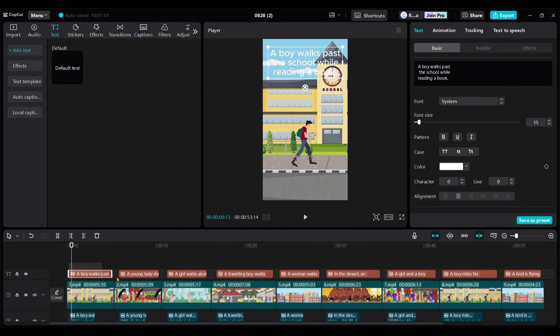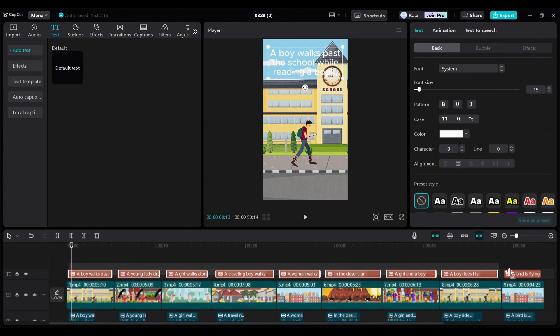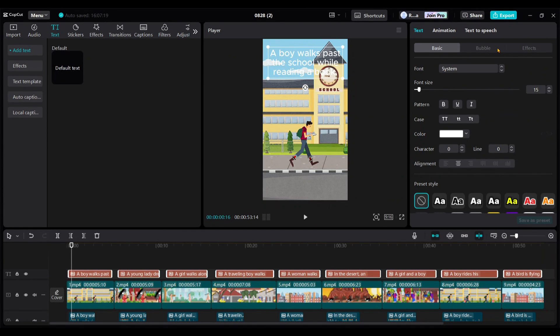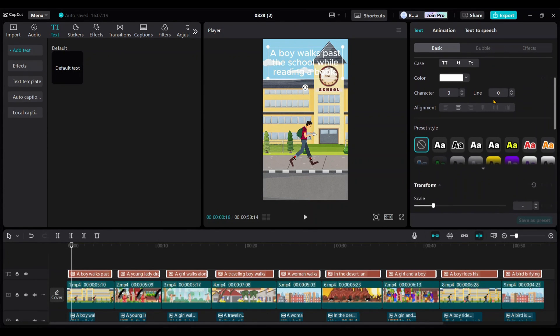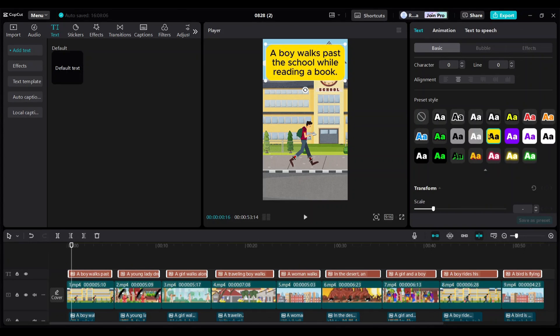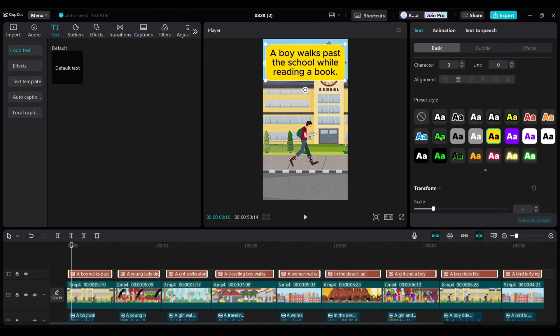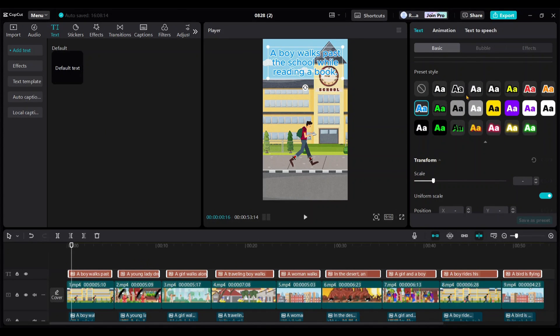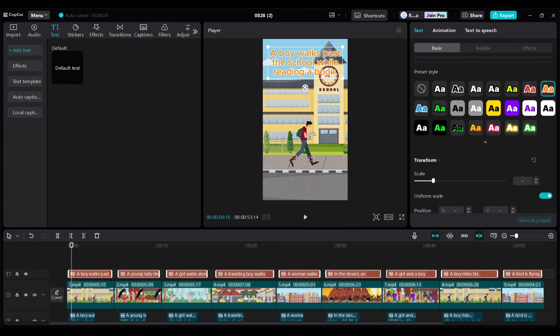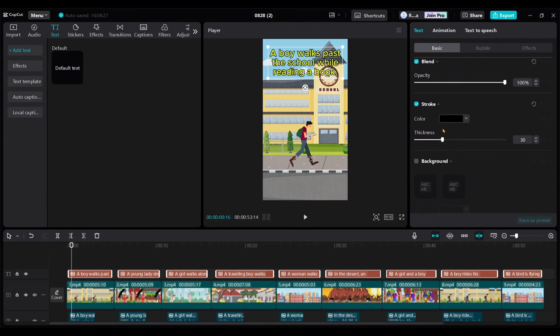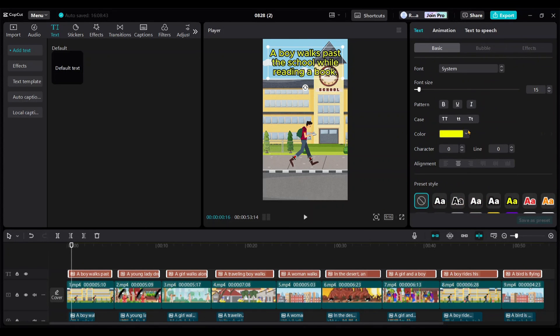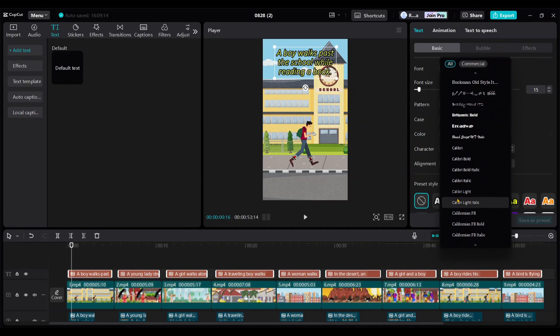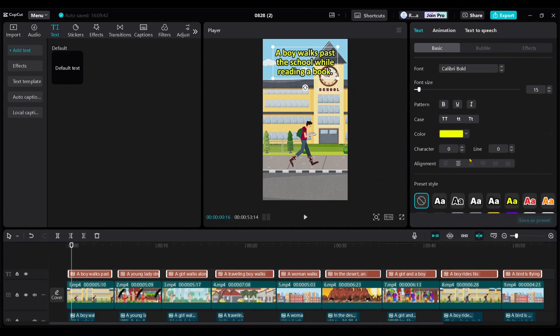Now, select all the text again. Go to the right-side menu and choose a suitable text style from the options available. I prefer this one. Increase the thickness. Then I change the font to Calibri Bold. Now, the sentences look great, don't they?